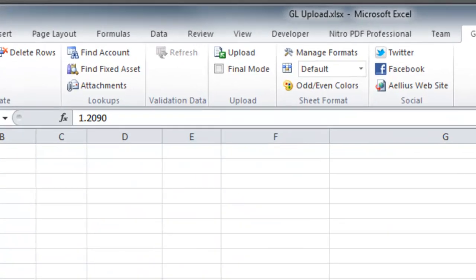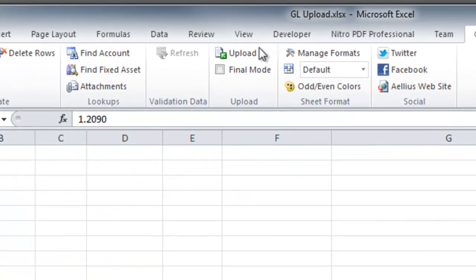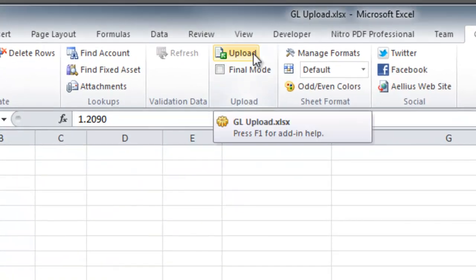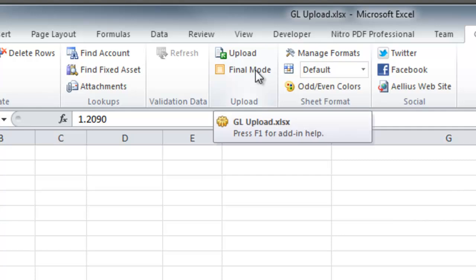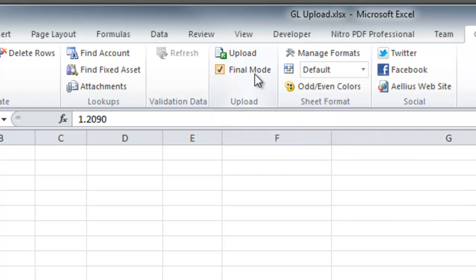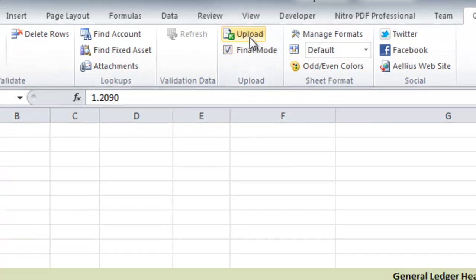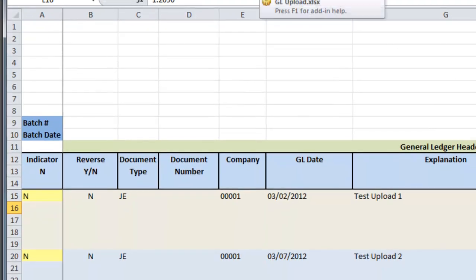Now I am ready to upload the data to EnterpriseOne. I can upload the data in Proof or Final Mode. When I upload in Proof mode, the data is validated but not saved in the database.